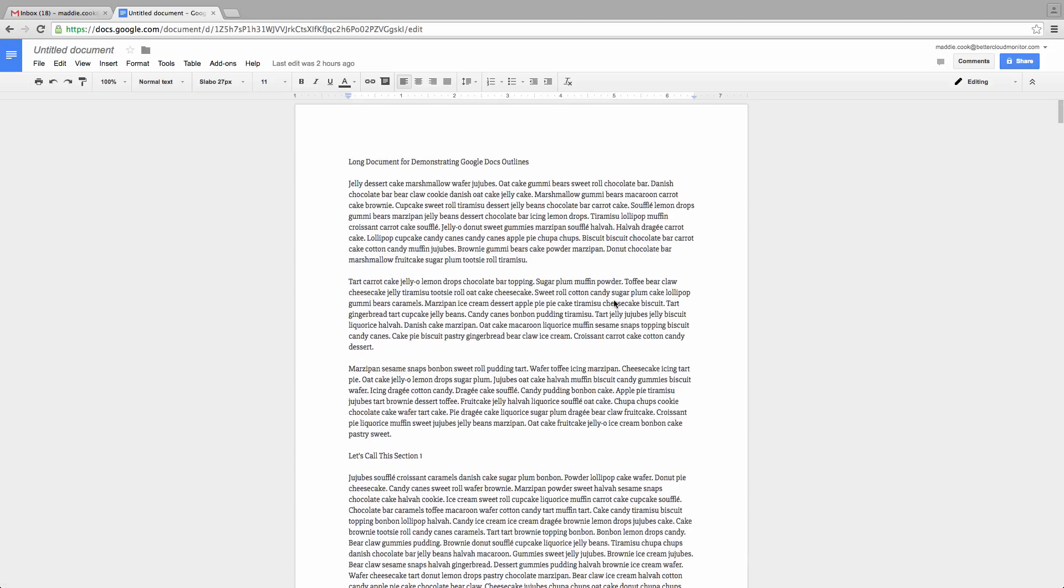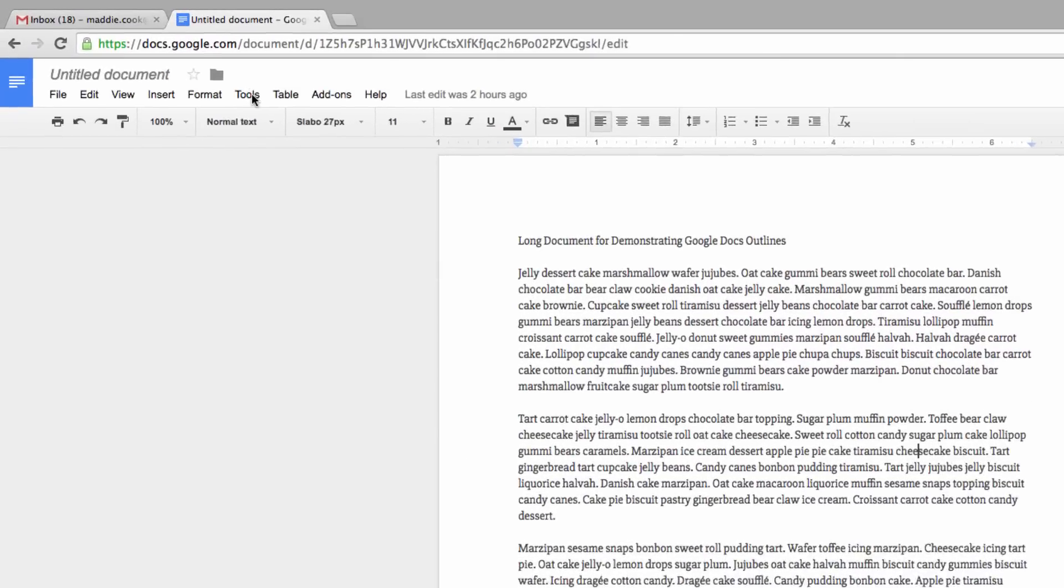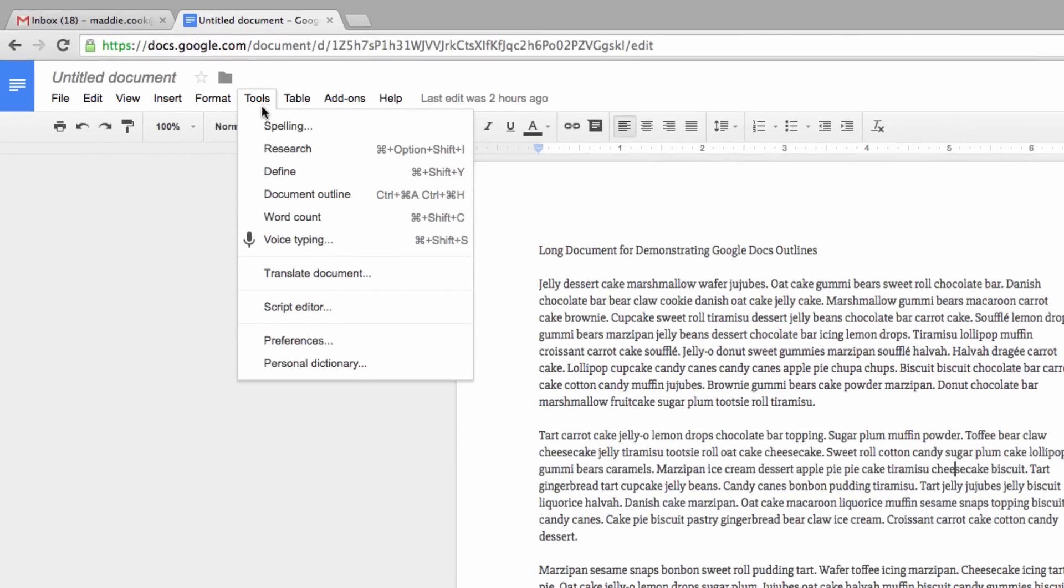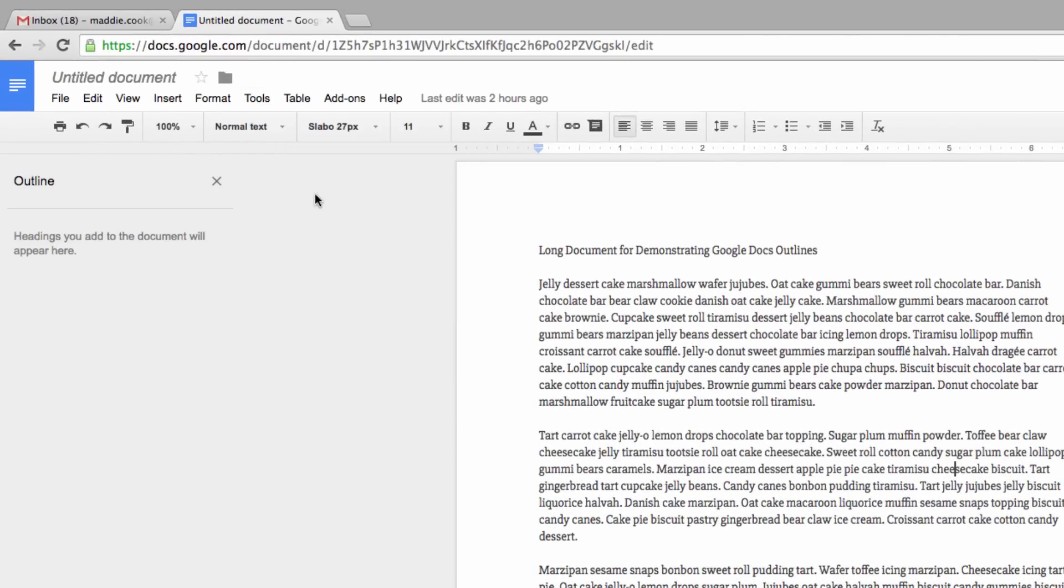To turn it on, head up to the menu bar and select Tools, and then pick Document Outline. Now you'll see the Outline item appear on the left-hand side of your screen, which is exactly what we want.